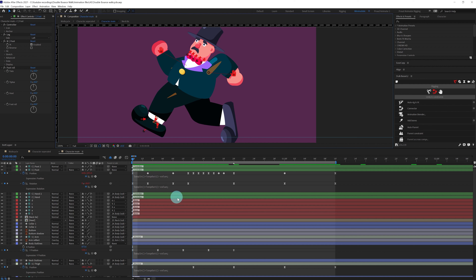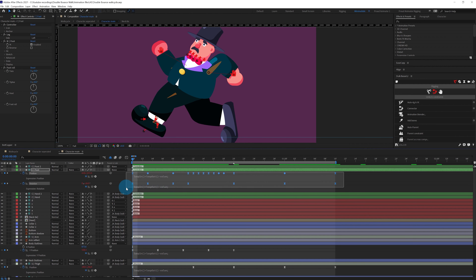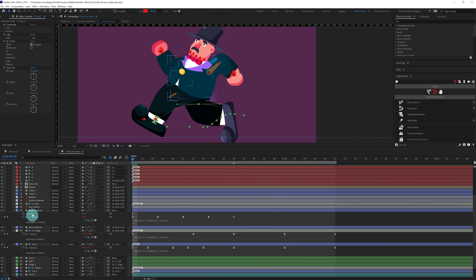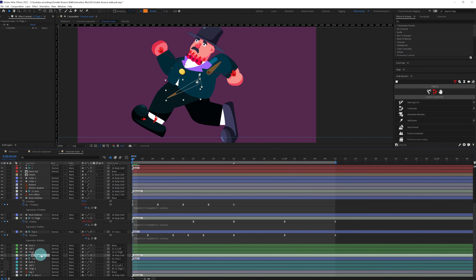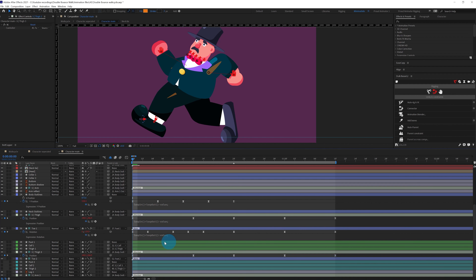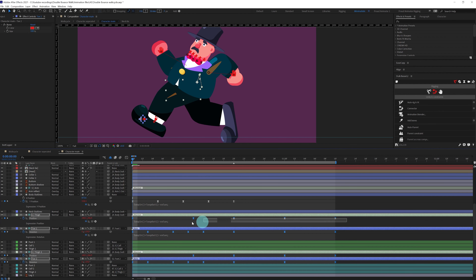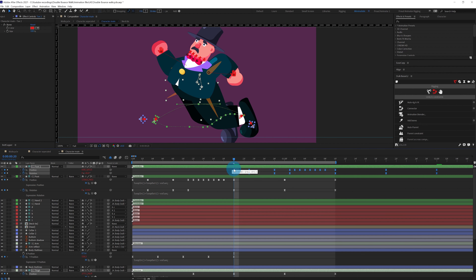Now add keyframes on the second foot by simply copying the keyframes from the first foot and pasting them on the second one. Also copy the keyframes from thigh structure one and paste onto the thigh 2 structure layer. Do the same with the toe. Then select all these layers and offset them to create the alternating leg movement.